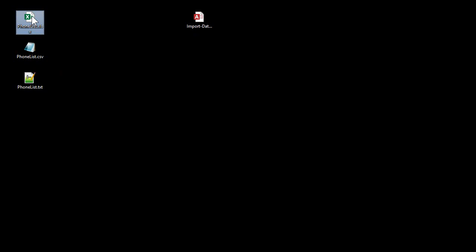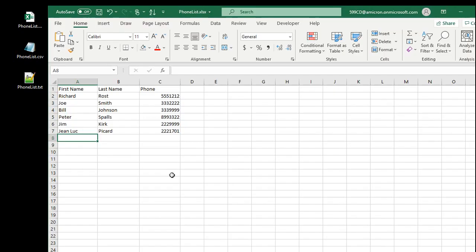Here's a basic Excel sheet. You've all probably worked with Excel before. I put together a real simple sheet here. First name, last name, phone number.